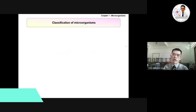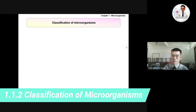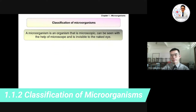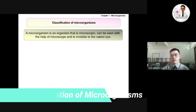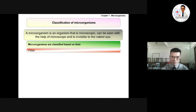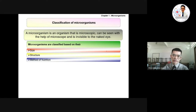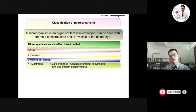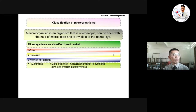Next, we discuss the classification of microorganisms. As mentioned, microorganisms are microscopic organisms that we can only see with the help of a microscope. Microorganisms are classified based on their size, structure, and method of nutrition. The method of nutrition refers to how the microorganism gets its food and nutrients.